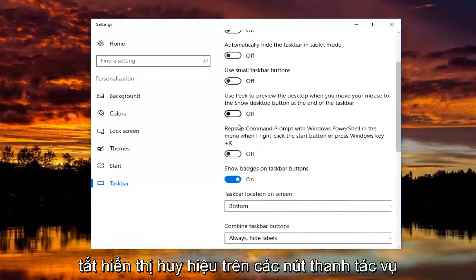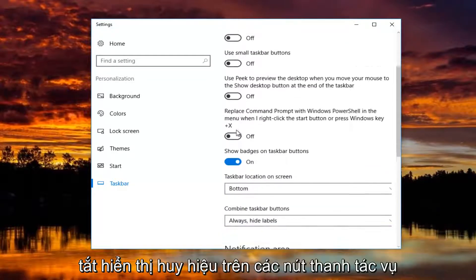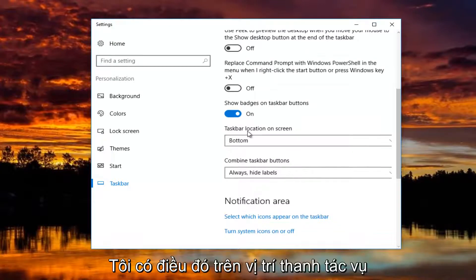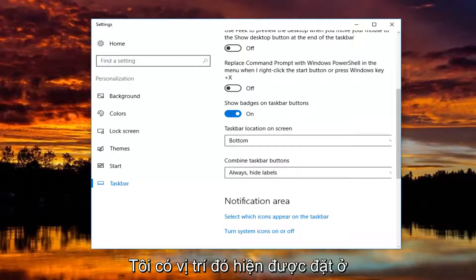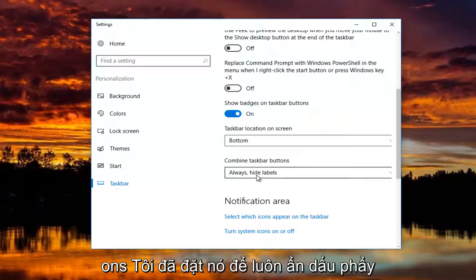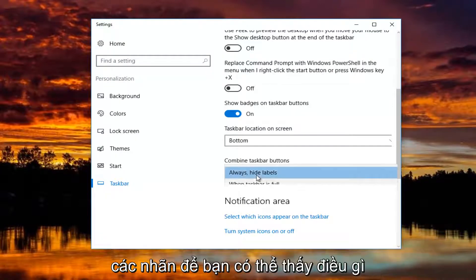Peak is turned off. Show badges on taskbar buttons, I have that on. Taskbar location, I have that currently set at the bottom of the screen. And for combined taskbar buttons, I have it set to always, hide labels.